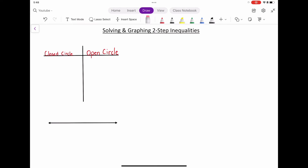There are two different cases when we talk about graphing. There's one where you have a closed circle on our graph and an open circle. When it comes to a closed circle, we're going to have an endpoint that's filled in, and our arrow is either going to be going to the right or to the left. The inequality symbols that give us closed circles are the greater than or equal to sign and the less than or equal to sign.